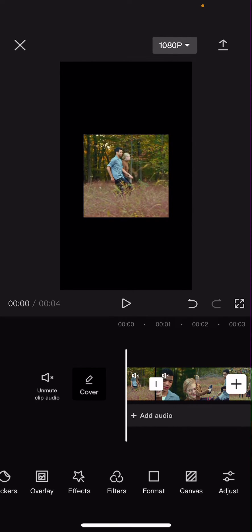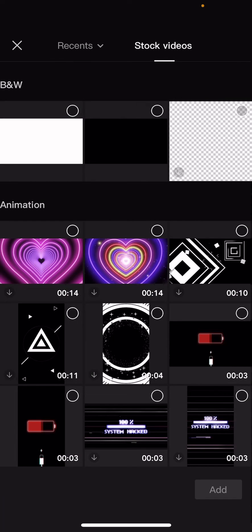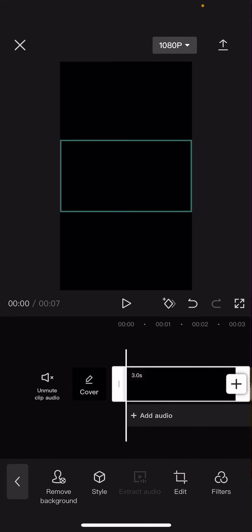Then I'm just going to press the plus button and I'm just going to go to stock videos and choose this. Press add and then you're going to click on it and choose overlay.